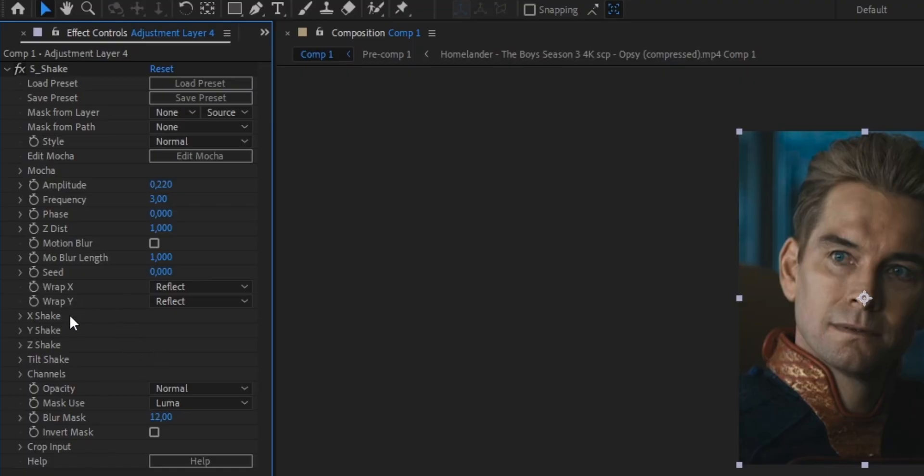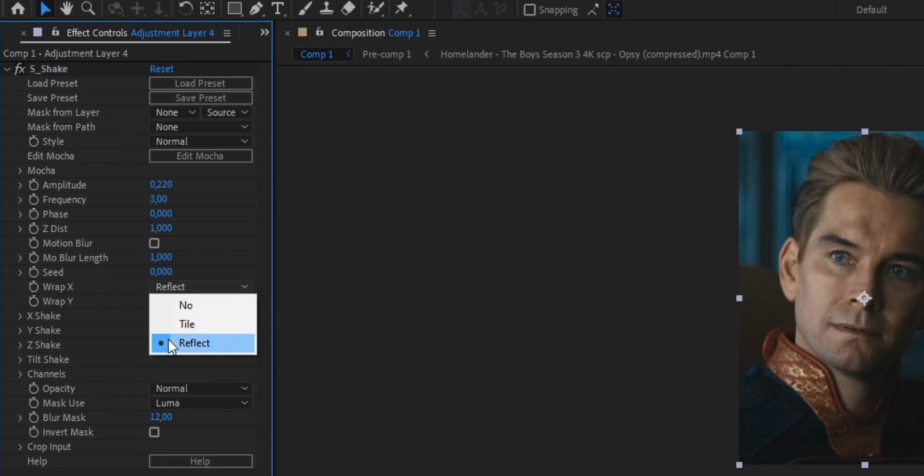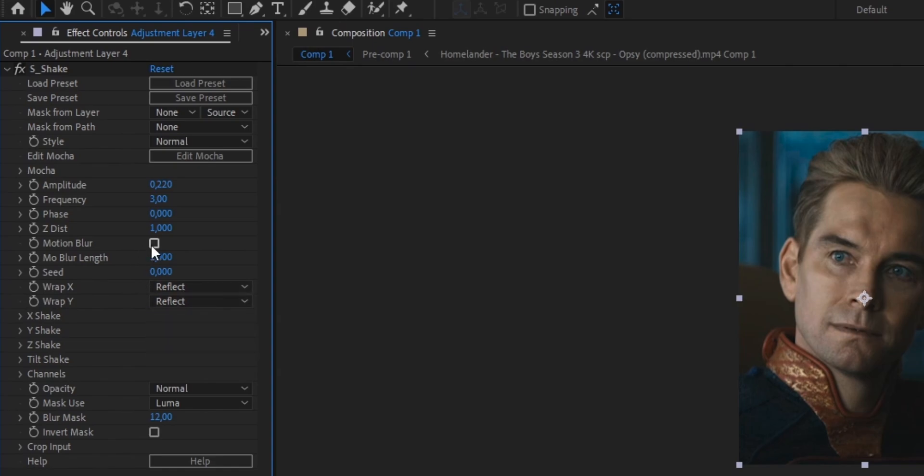As always, make sure to adjust the settings to your liking so you can get the best results for you personally. Now, once that's done, make sure Warp X and Y are both on Reflect and also turn on Motion Blur. It's just going to make your padding a bit smoother.